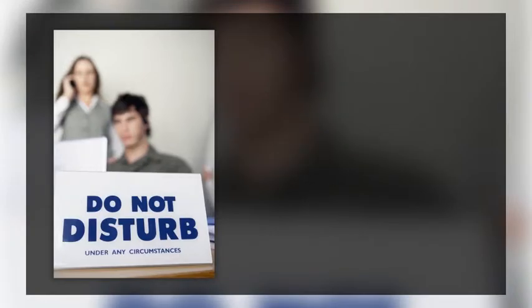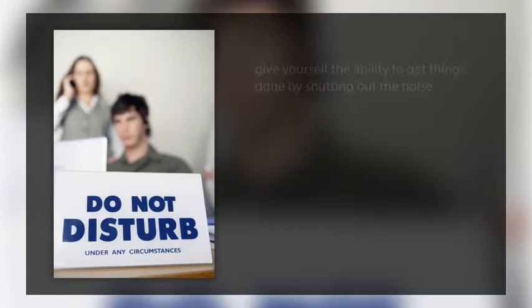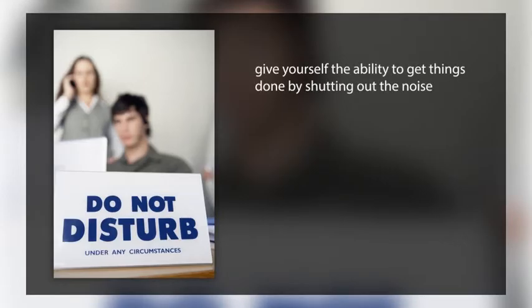Rarely are you in a situation where someone can't wait to get access to you. This being the case, give yourself the ability to get things done effectively and correctly by shutting out the noise.